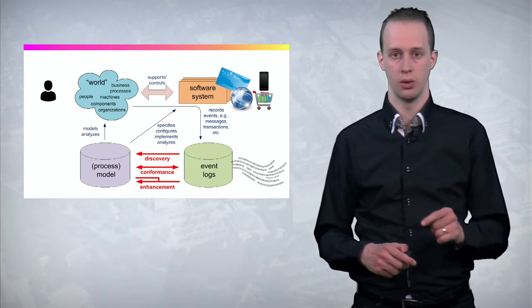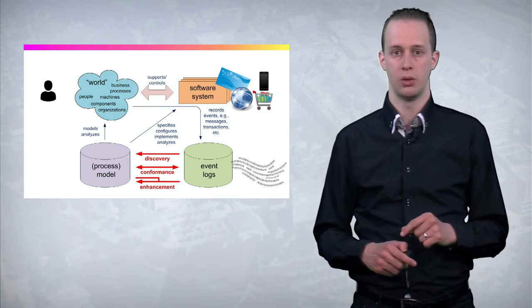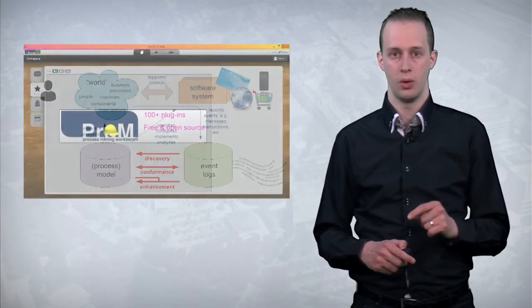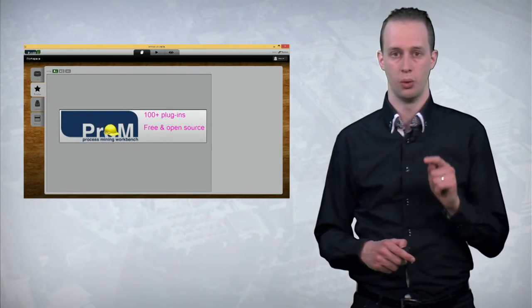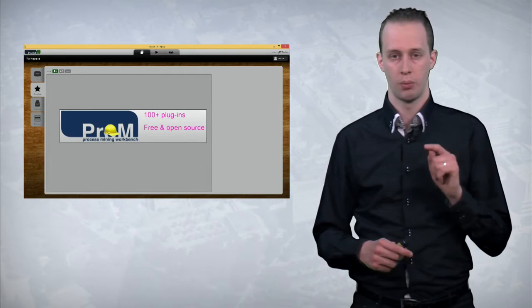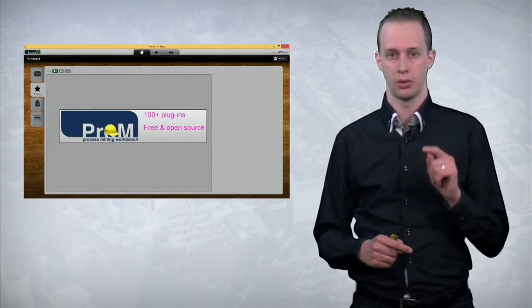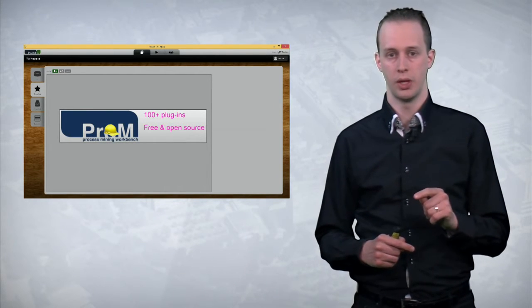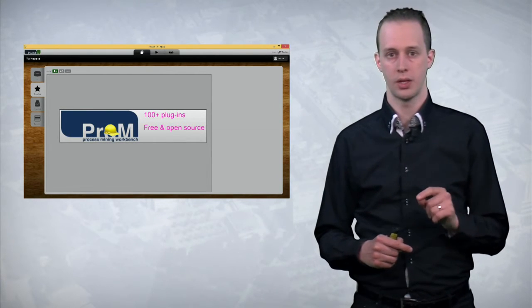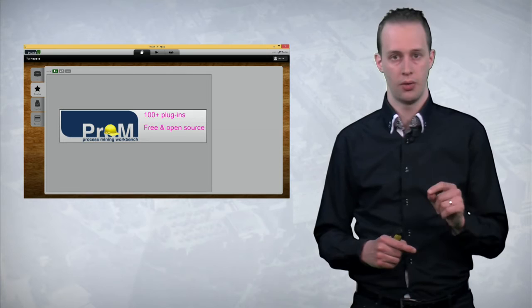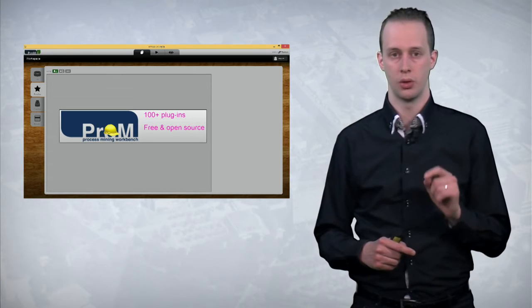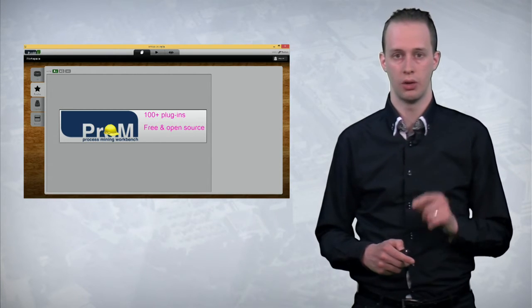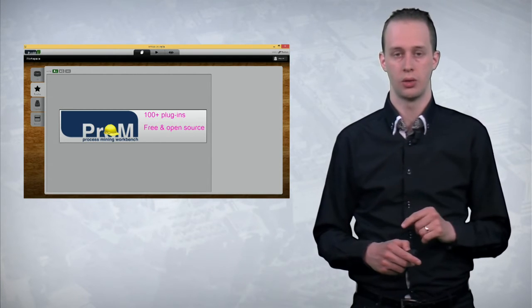And in this course we will teach you how. And for this we use the process mining tool Prom. Promlight contains 100 plus plugins, well tested, and it is free and open source. So even in the end you can contribute yourself new features to Prom.